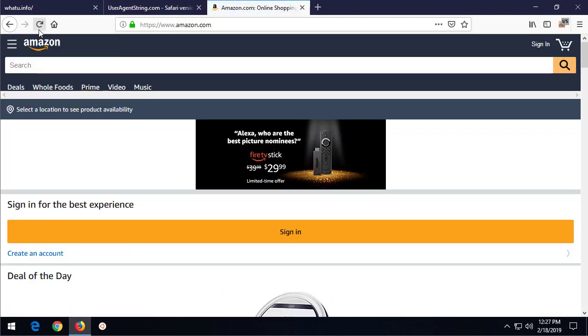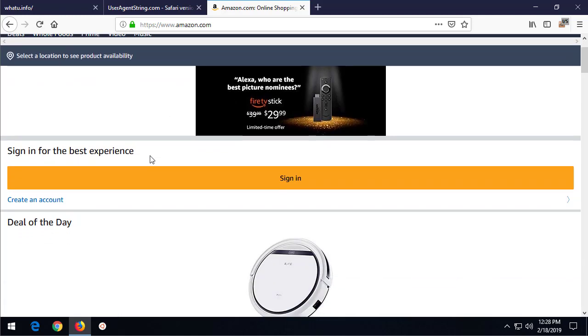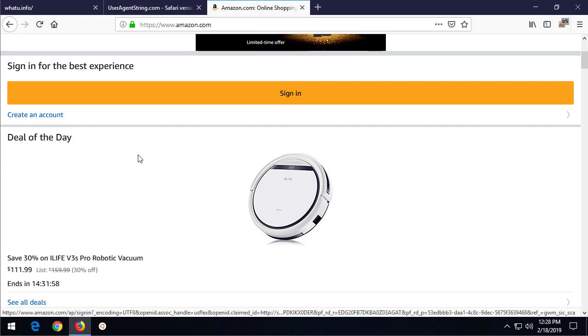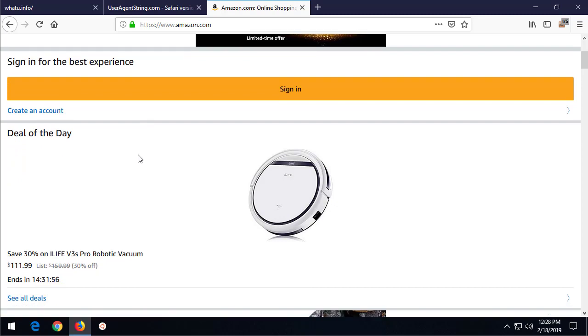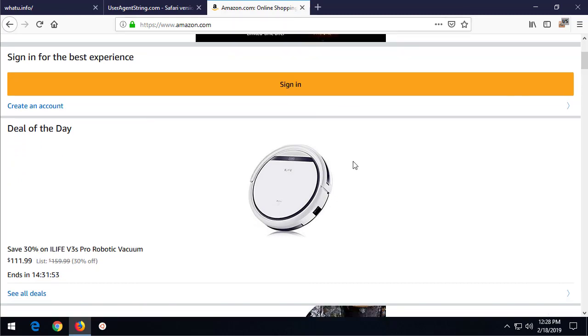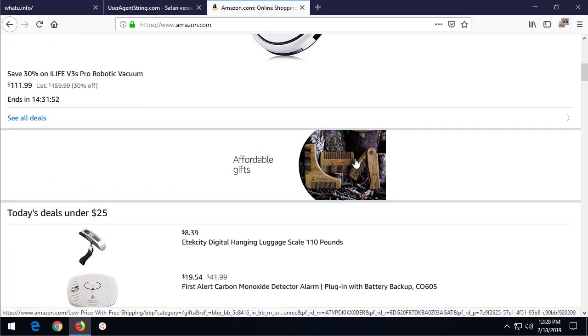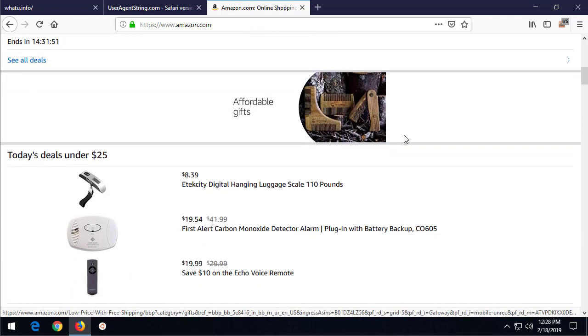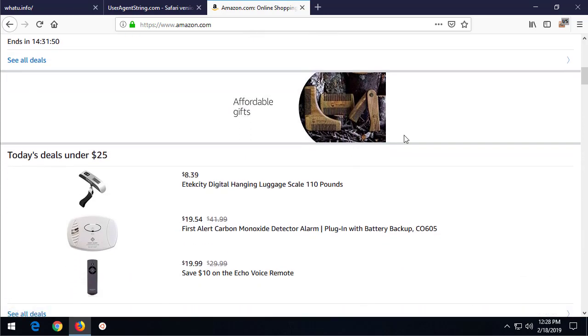Now let's change our user agent string to be an iPhone running Safari 11.1 and refresh and see if we get the mobile interface. And we do! You see the entire UI or user interface has changed to be more mobile compliant. This is what it would look like if you were browsing on your mobile device.